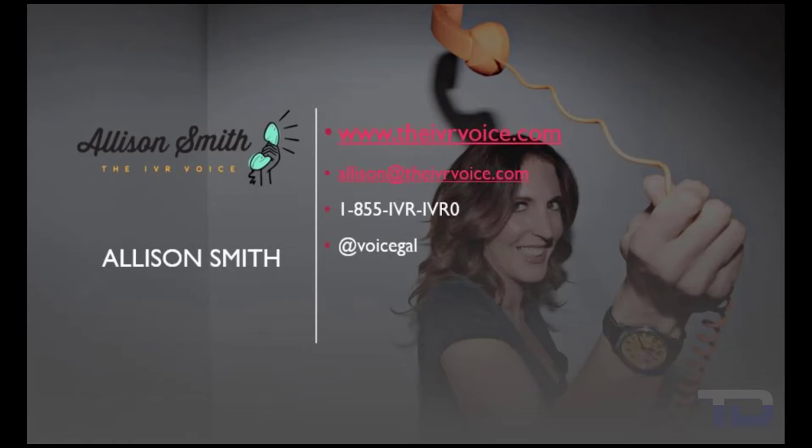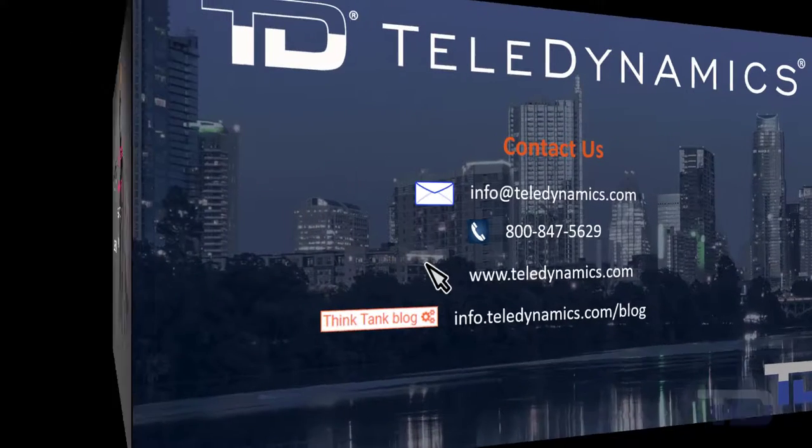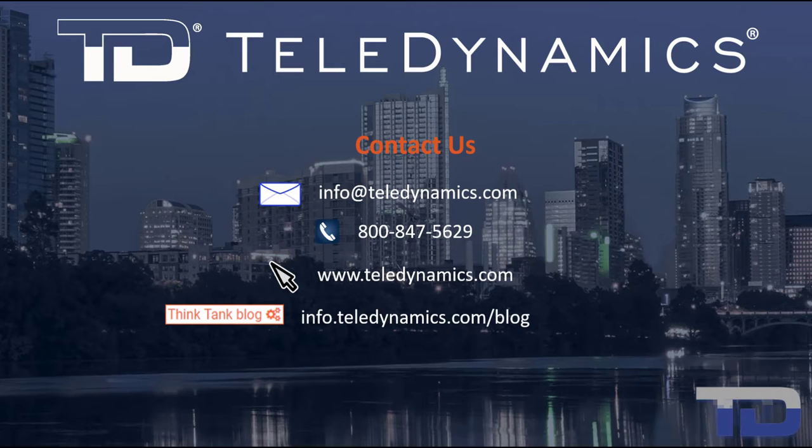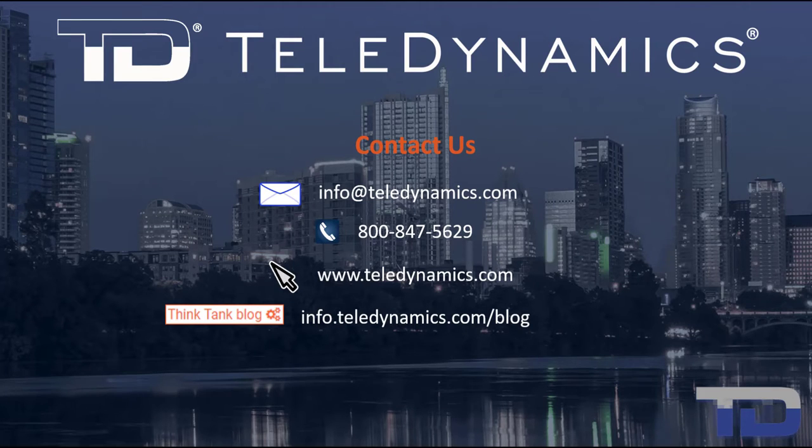If you have any questions or need additional information about the topics covered in today's video, please contact your Teledynamic Salesperson or contact us using the information provided here.